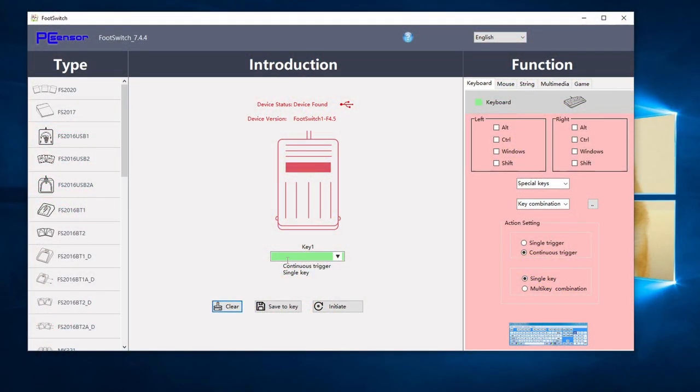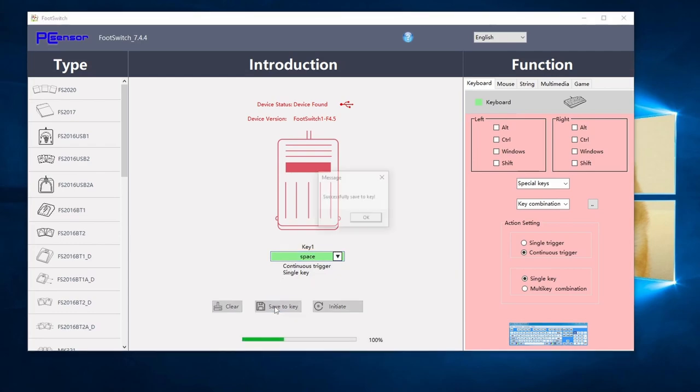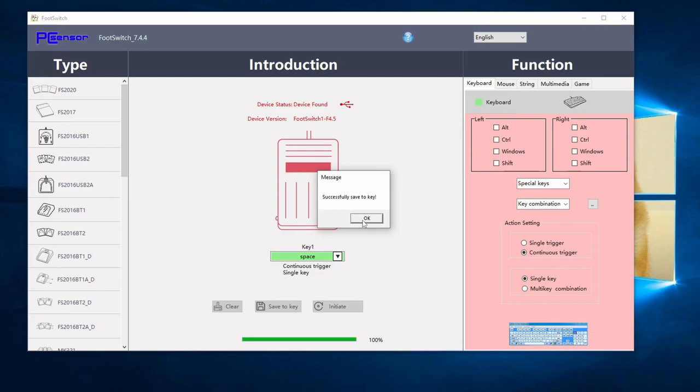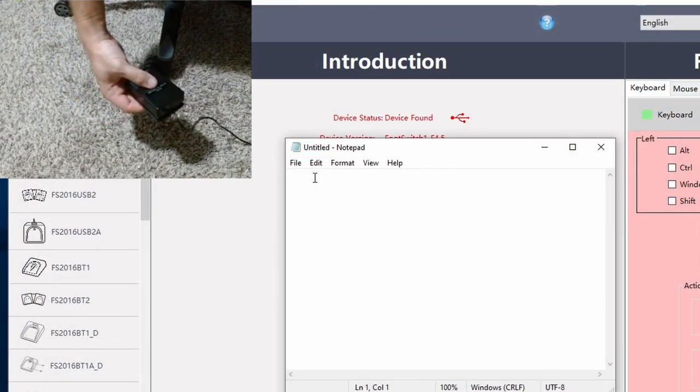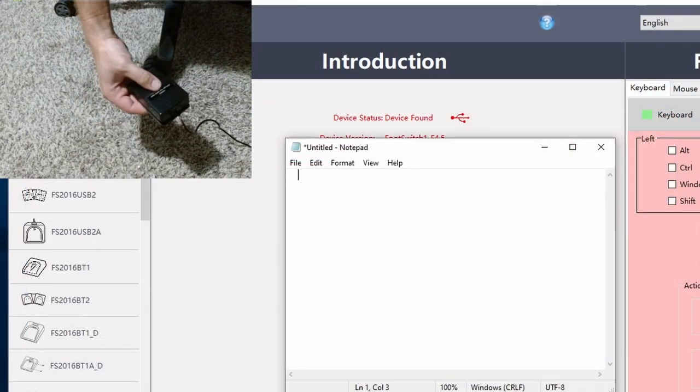Highlight the key 1 tab and hit the spacebar. Next hit save to key. This should program the pedal to always hit the spacebar when it's pushed. You can test this out in any basic text editor.